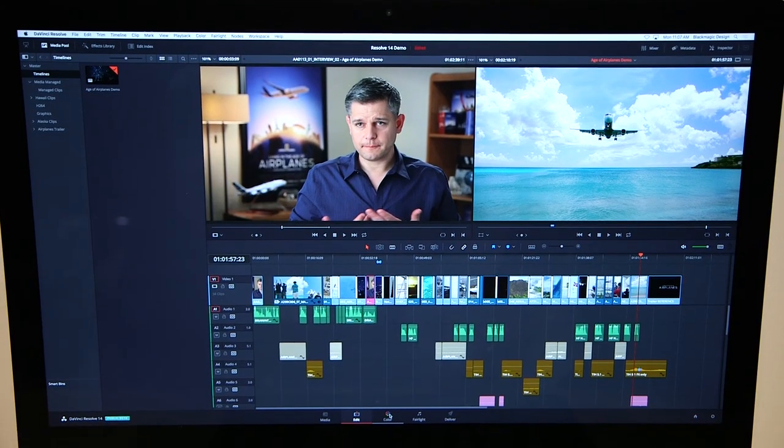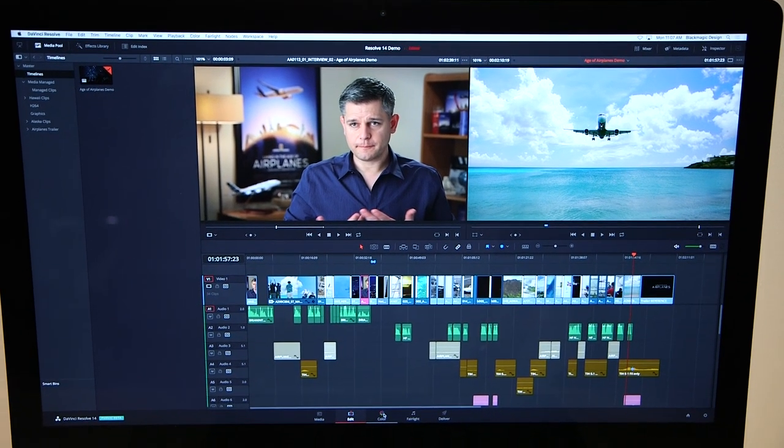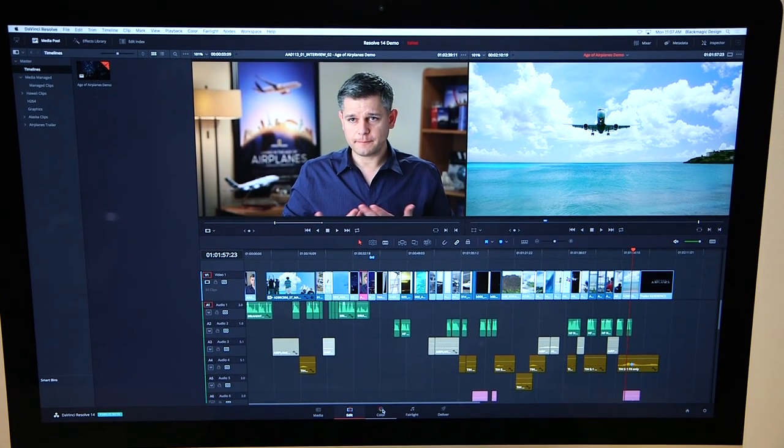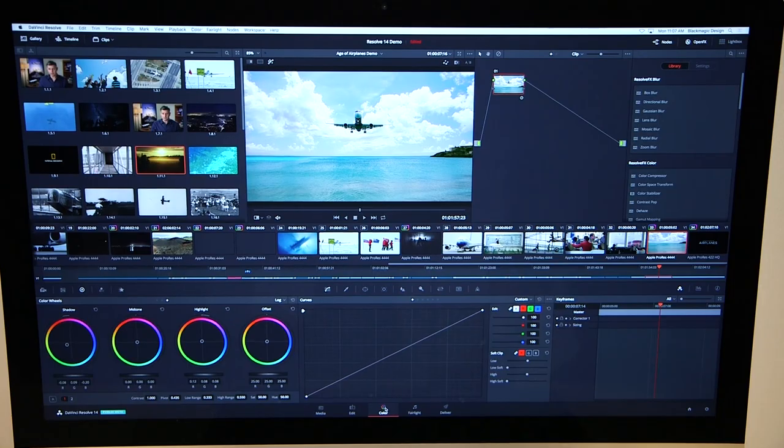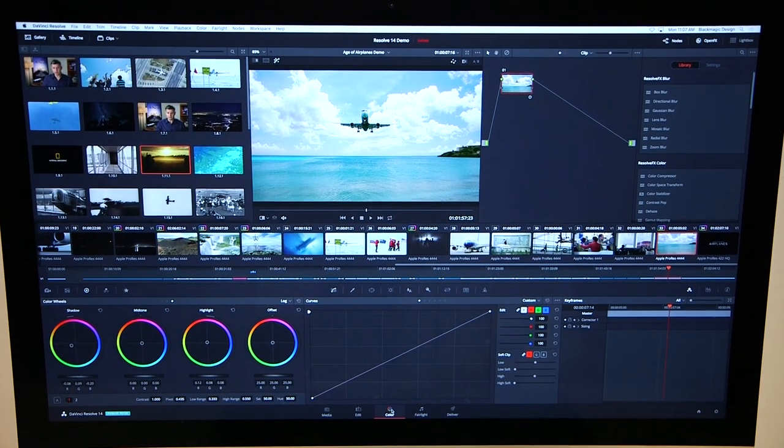This for us is a huge leap forward in technology and feature set within Resolve. There's been a number of changes that we've made, primarily a massive increase in terms of performance.